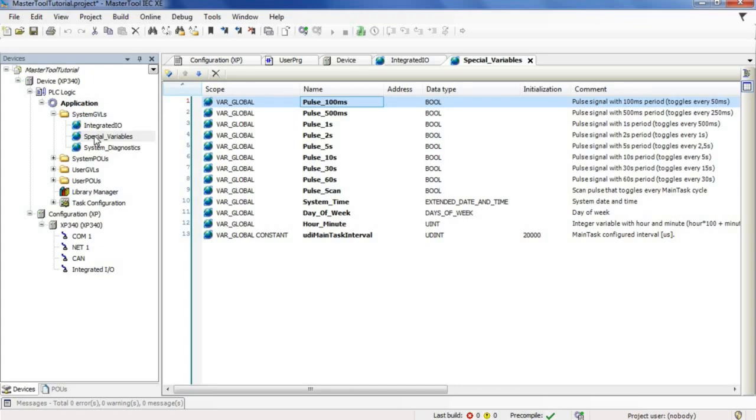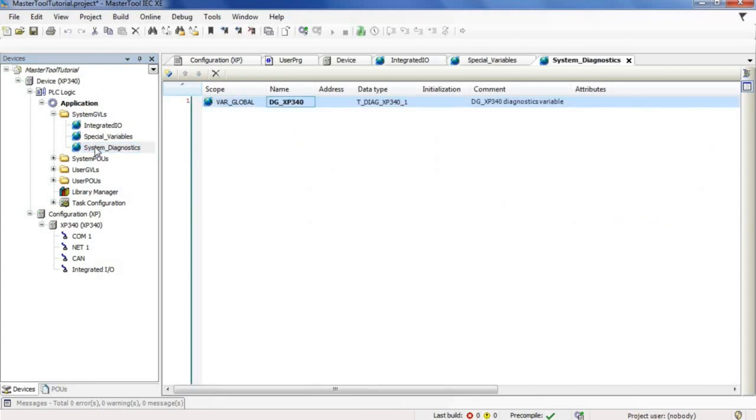In this third GVL, called system diagnostics, we have the system diagnostic variables which we can check when we are connected with the PLC.